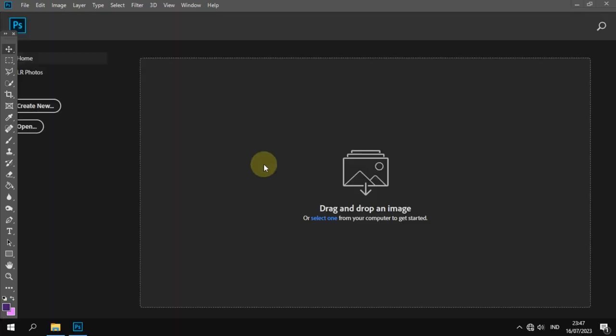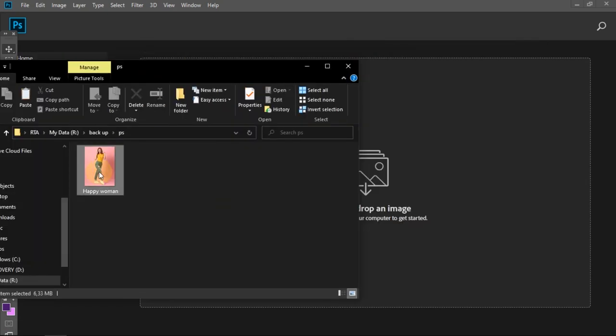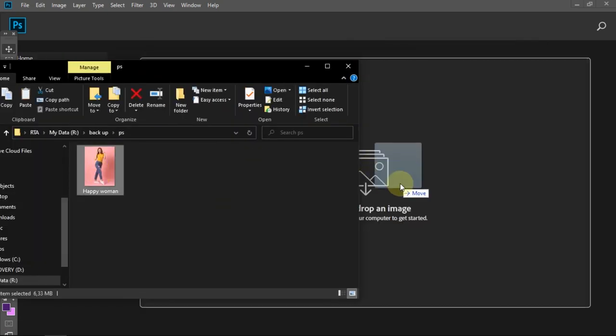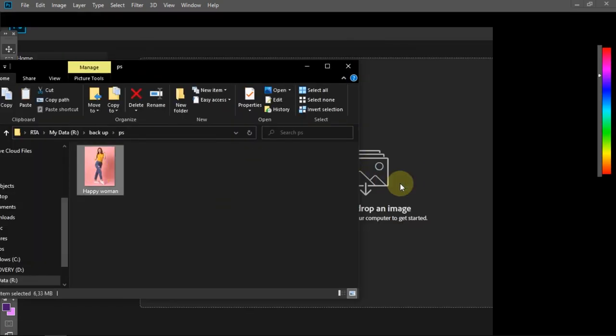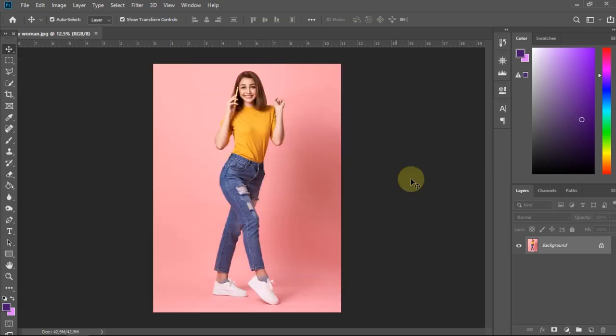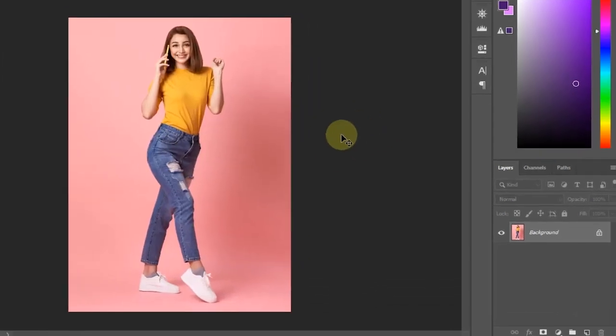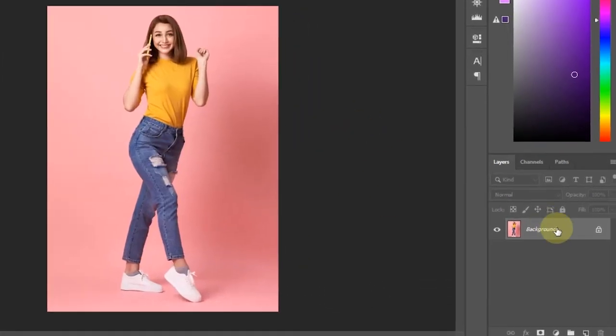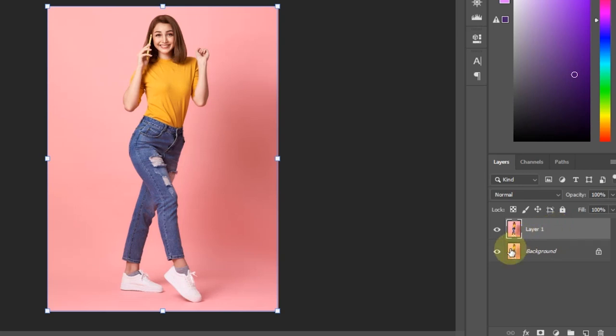The first step, add a photo to Photoshop. After that, duplicate the photo layer, and I'll hide the original layer.